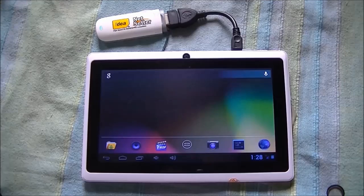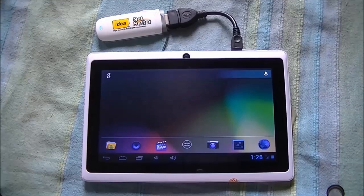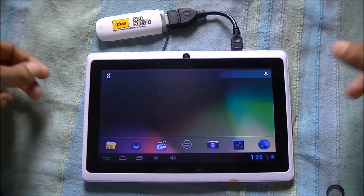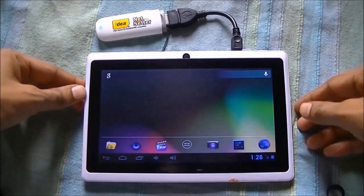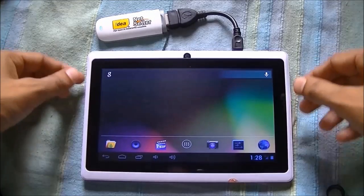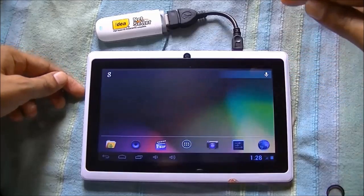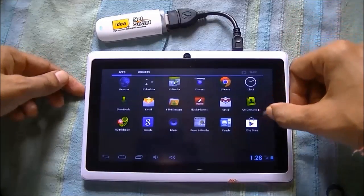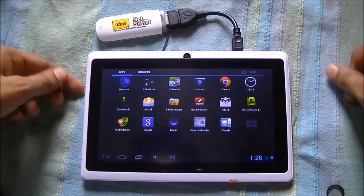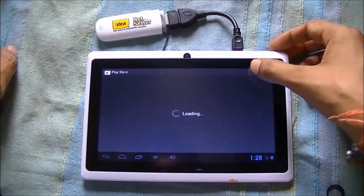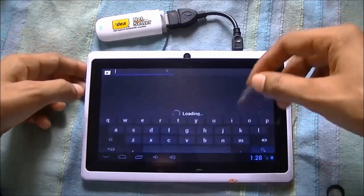Welcome to my Tablet Guru channel. In this video we are going to see how to install WhatsApp on a tablet. This tablet does not have a SIM, so we have to install WhatsApp through an alternate method — through a little tip and tricks. Let's try installing WhatsApp with the Play Store. Go to Play Store and search WhatsApp.